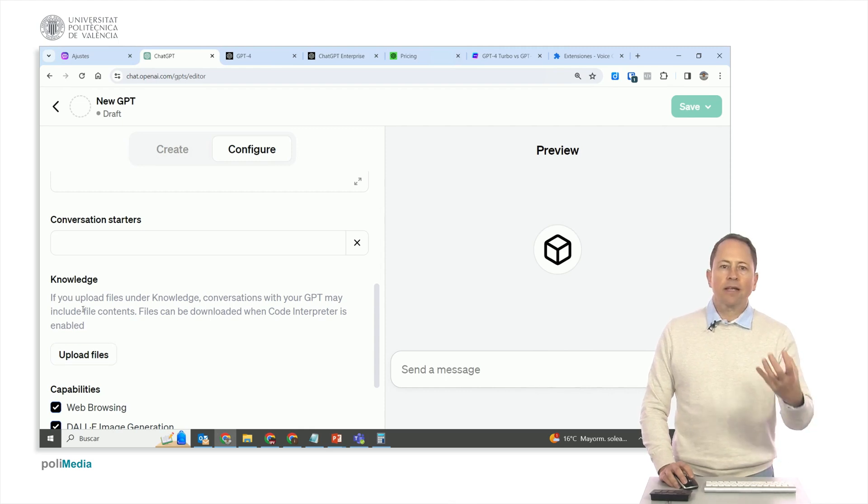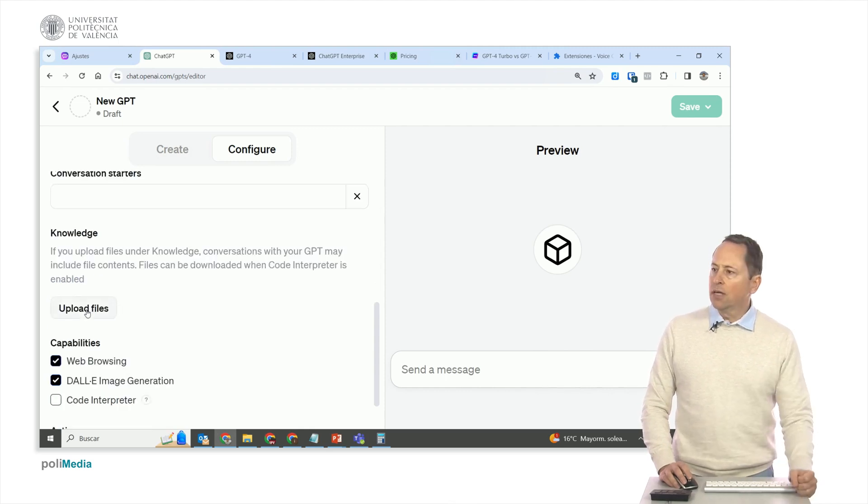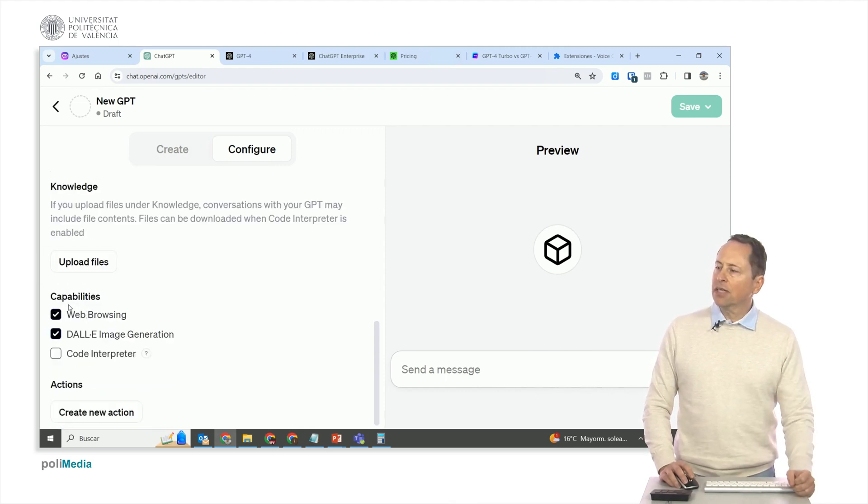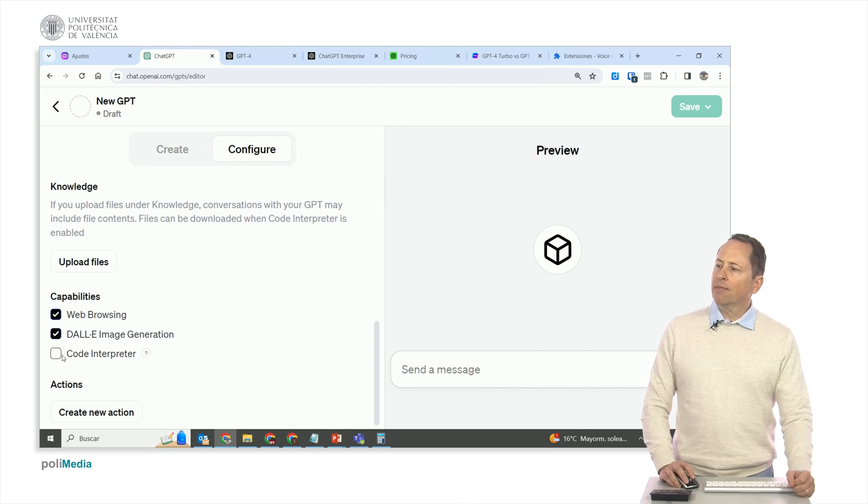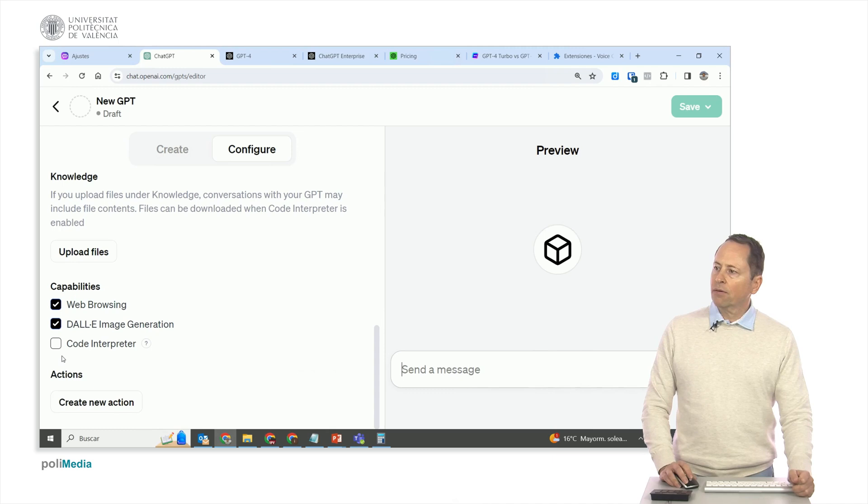And then here we have options if we wanted to search the web, generate images, and interpret code as GPT-4 does. So, we can also make them public or private.